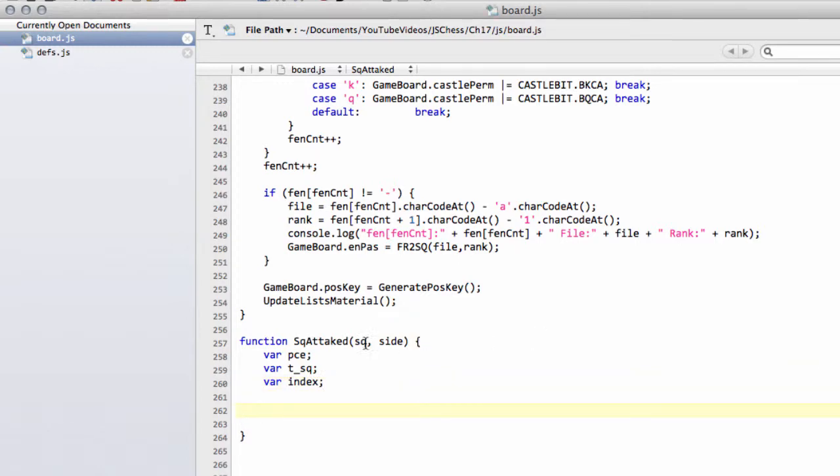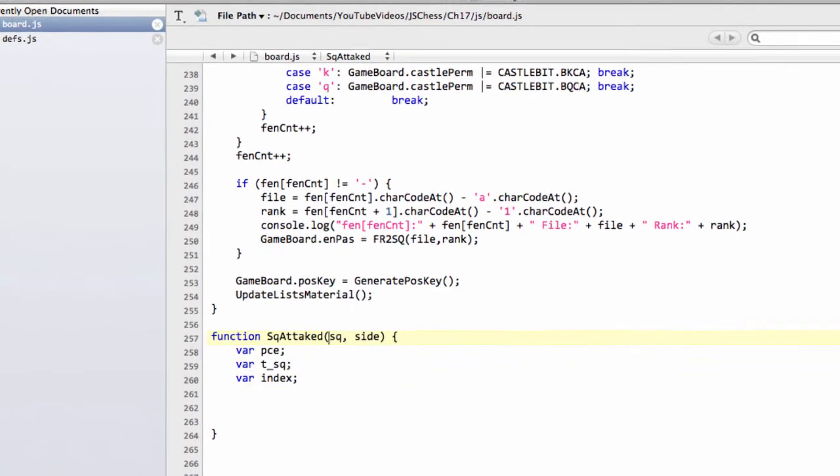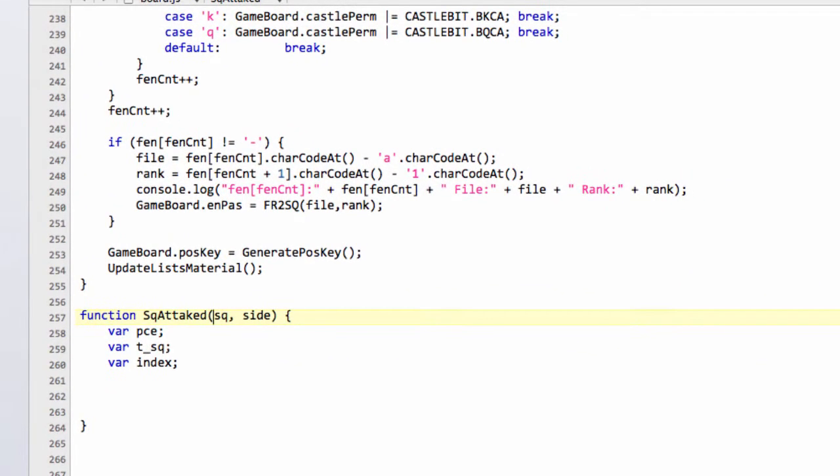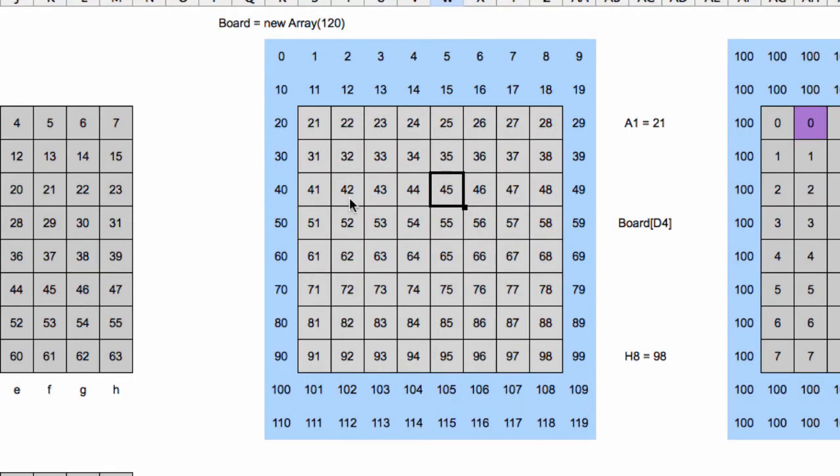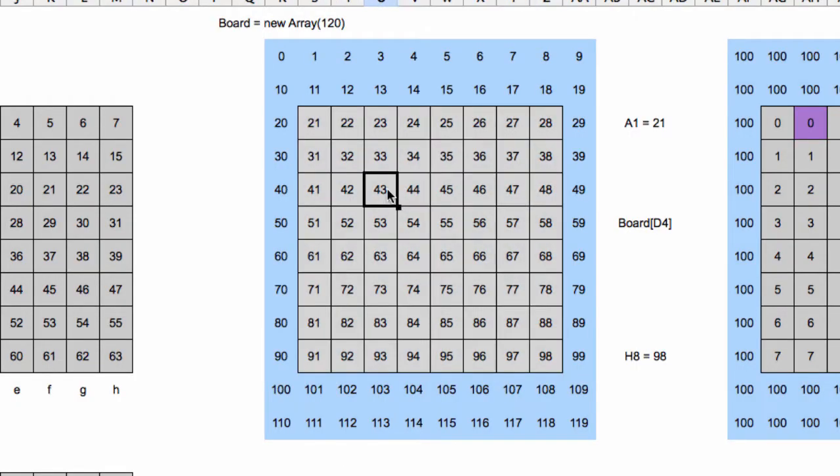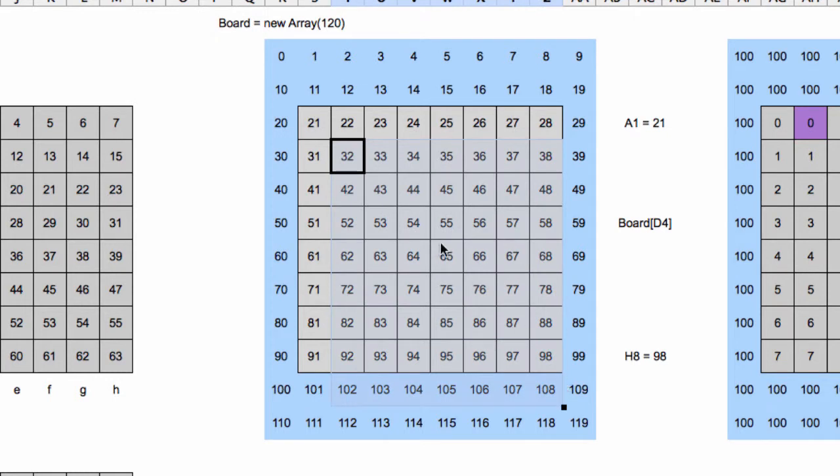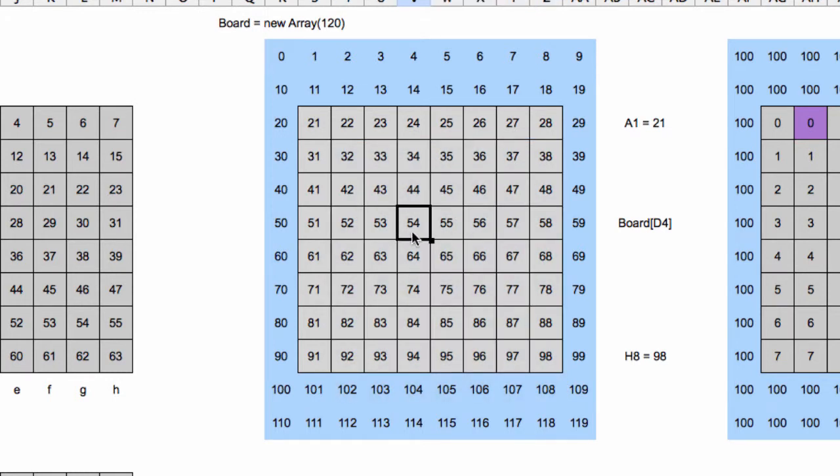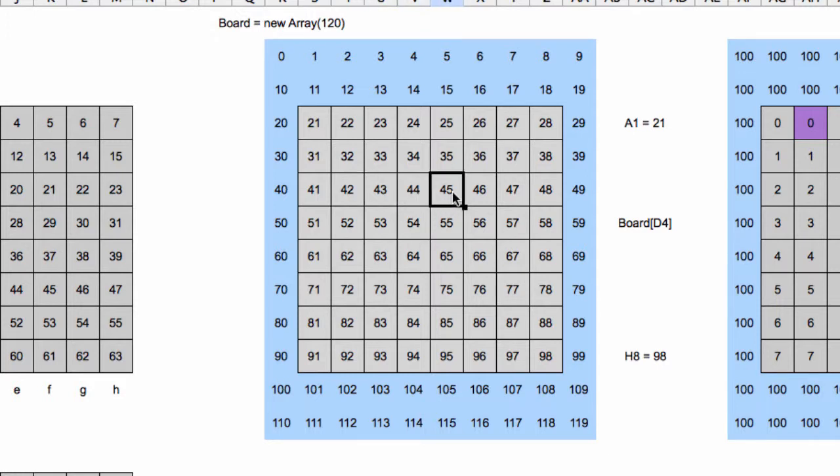So how will this function work? Well, essentially what it will do is, if I bring up our board, we have here our squares here, 21 to 98. Say we want to know if the square 54 is attacked by white. The way the function will work is, the first thing it will do is ask, is there a white pawn on square 43 or square 45? Because remember, pawns attack forwards diagonally. If so, return true.